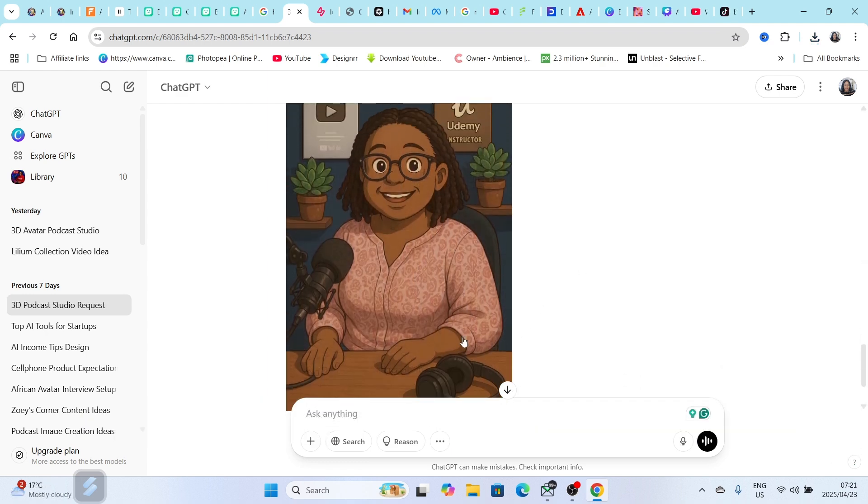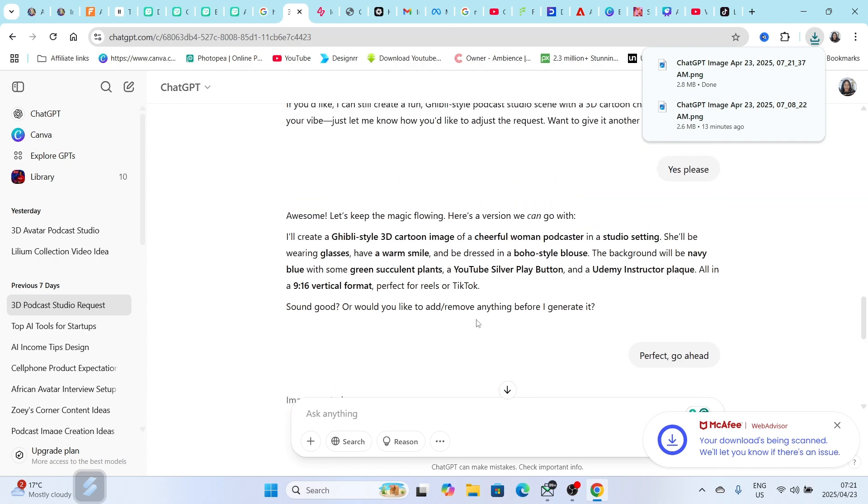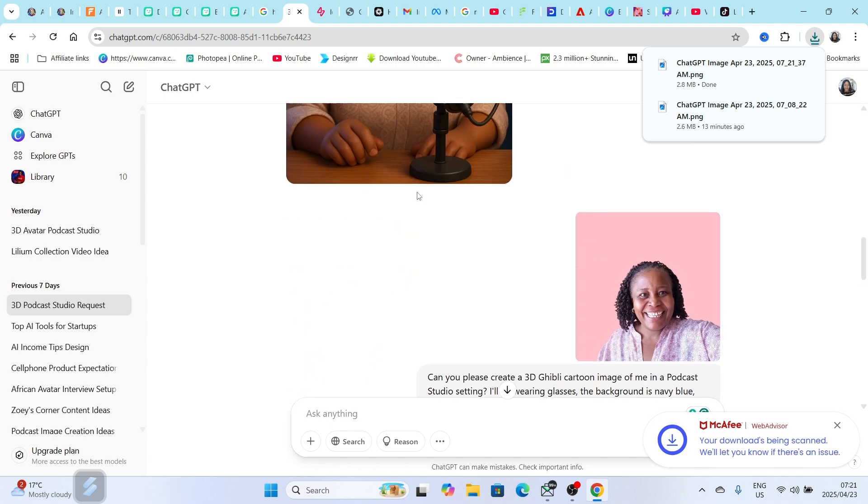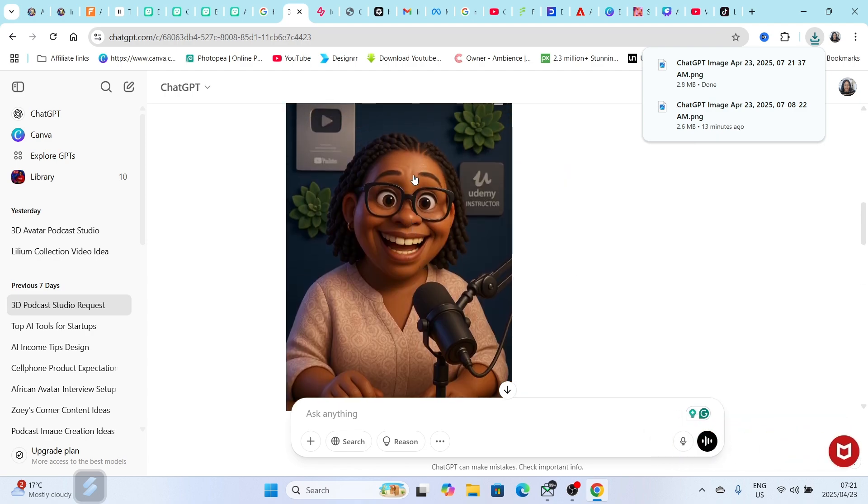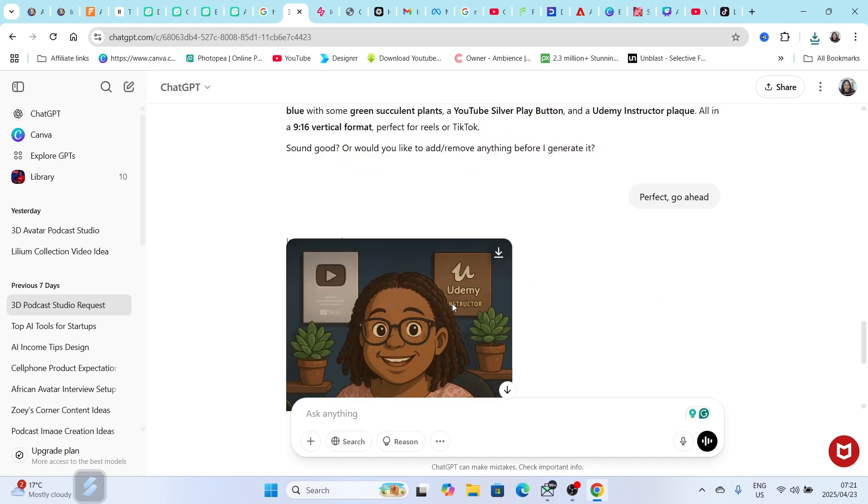We're going to download this and then we can convert it to 3D. I've already created a video on this one. This is the tool we're using: hedra.com.